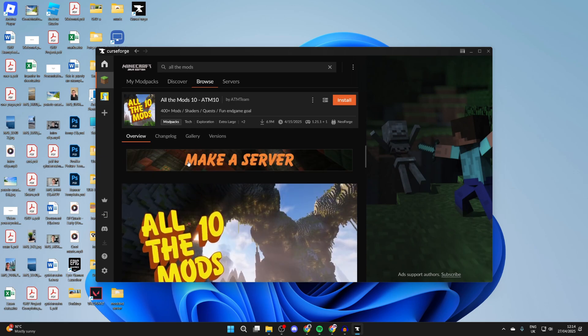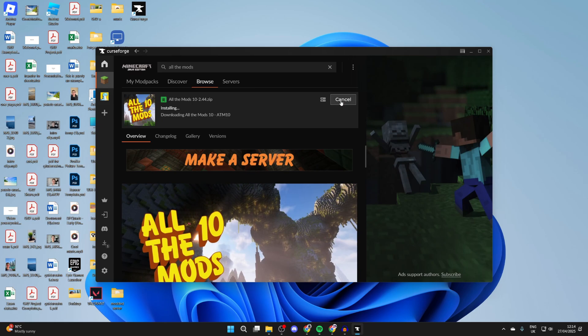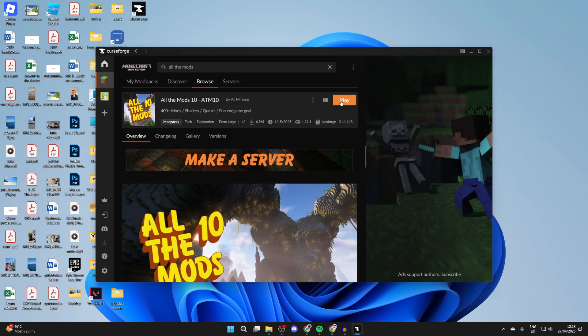To actually get it, go to the top right and press Install. It's now going to start the process. This may take a bit of time as it's got a lot of mods and quite a few things to download, so we need to be patient. As you can see, there are 400 mods to download, but it will do it automatically. Just sit back and wait for the process.